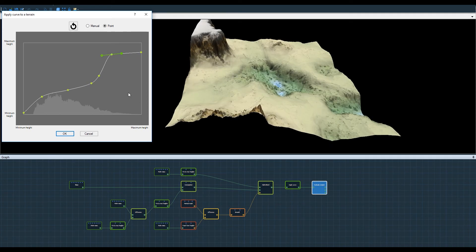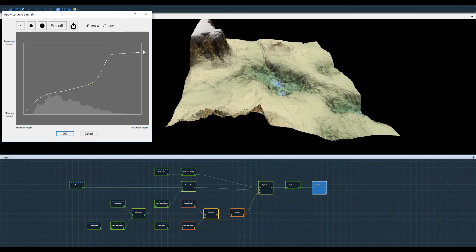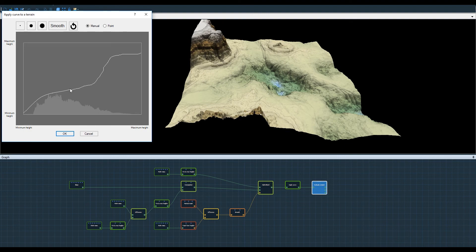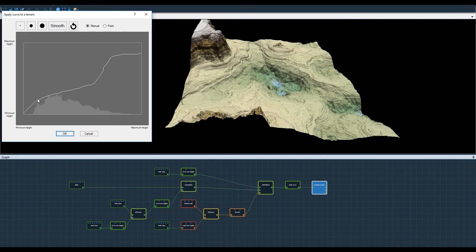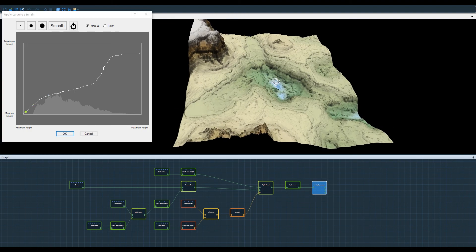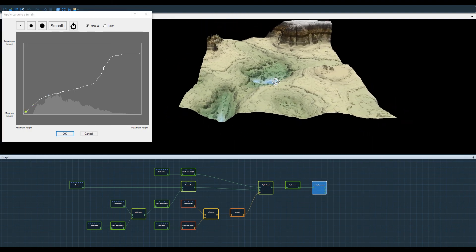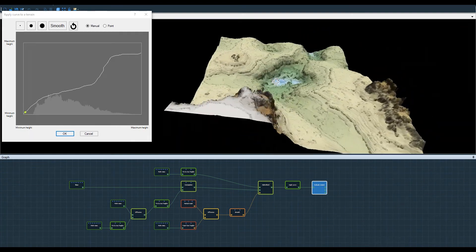Once the terrain configuration suits me, I can go back to the manual mode to add details. I can switch between manual mode and point mode as many times as I like.